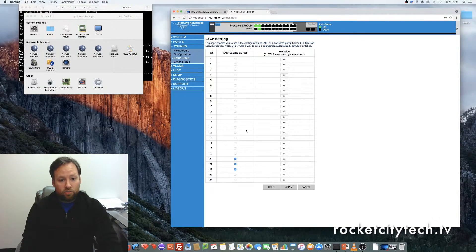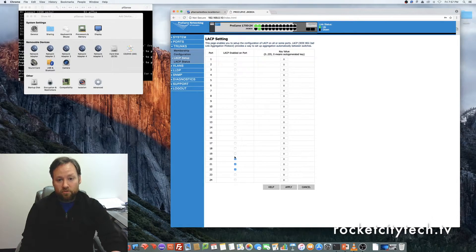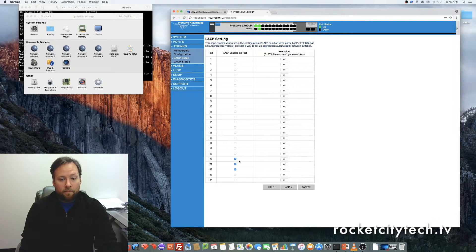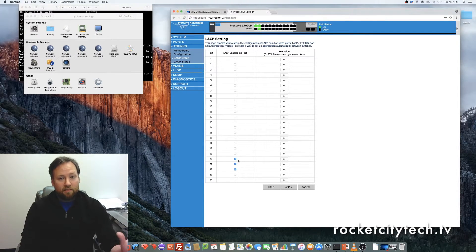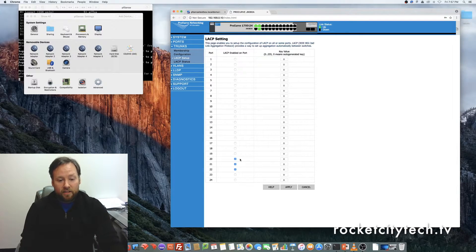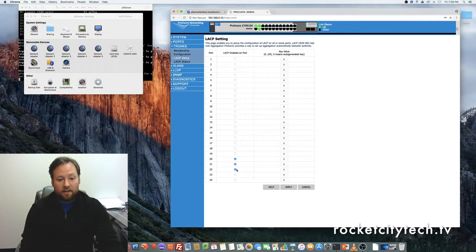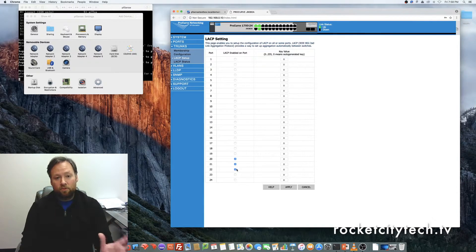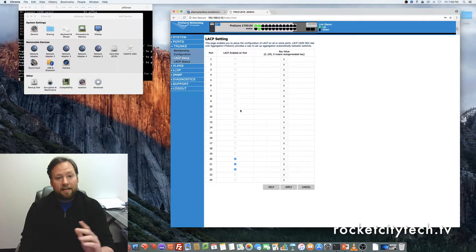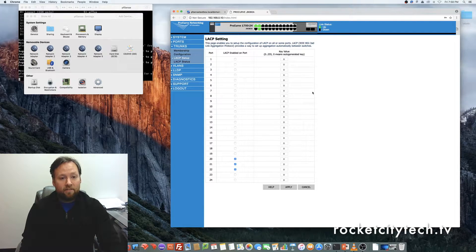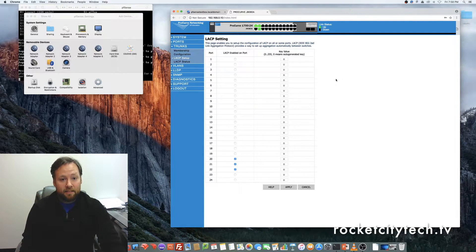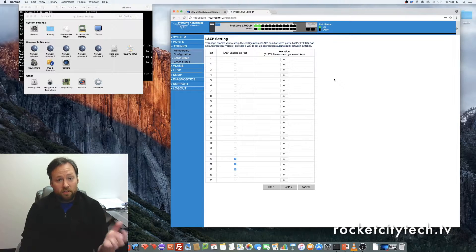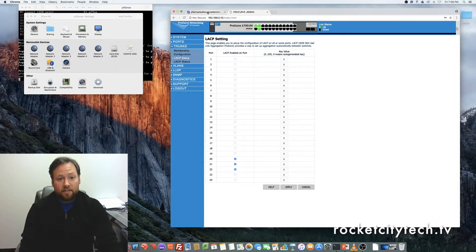You can choose whatever ports you want to use, whatever is available, but just pick something that's not already in use. So you would check here, here, and here, if that's the ports that you want to use, click apply, and you have enabled LACP on those three ports on the 1700.